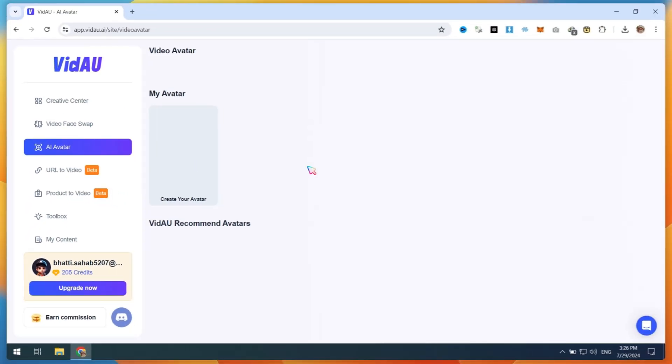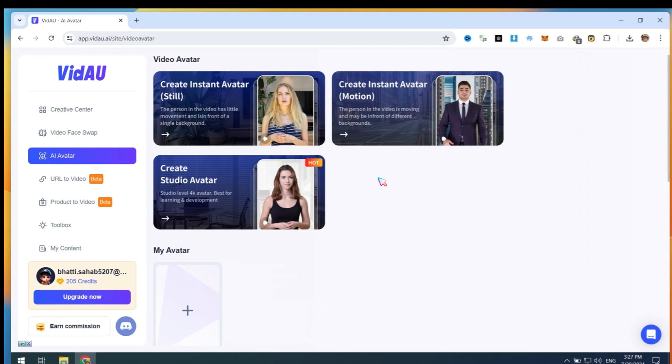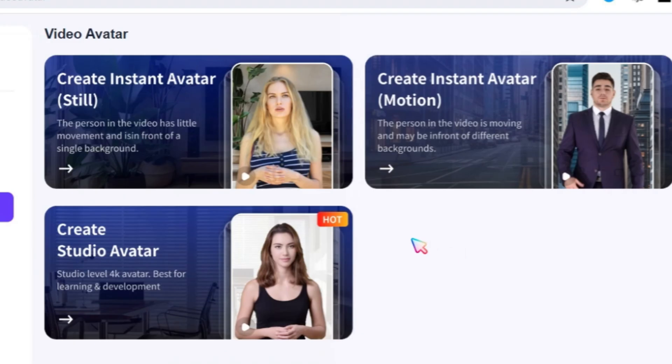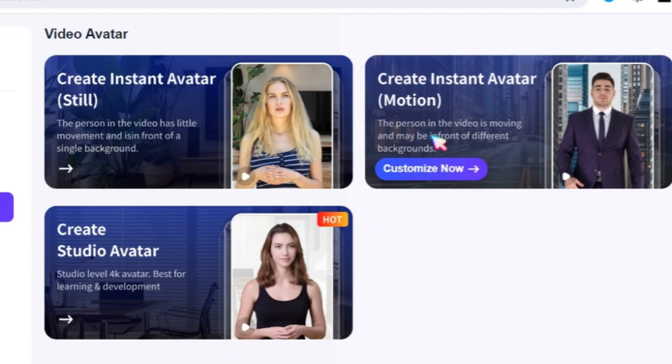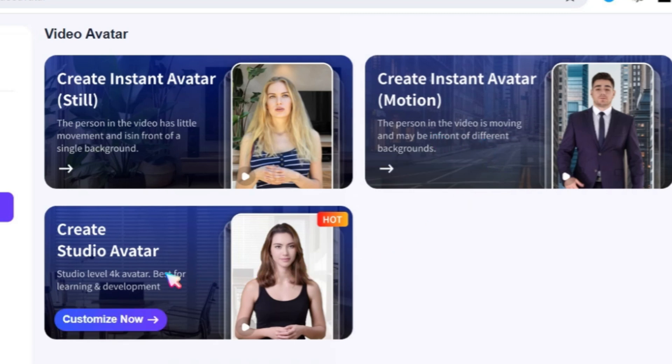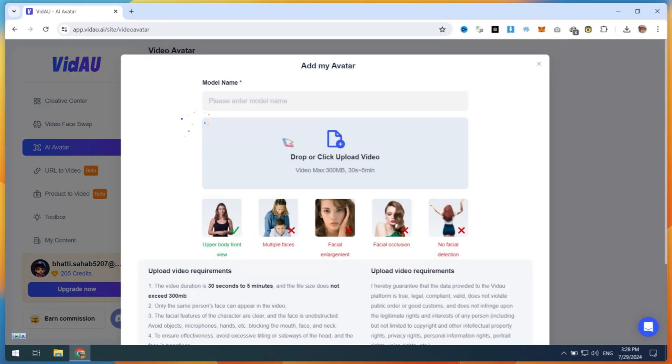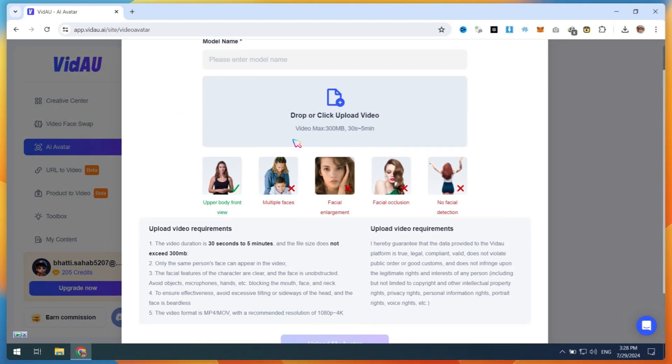You now have two options, Video Avatar and VDAO Default Avatar. You can create your own video avatar using these options. Let me show you how to create your own custom video animation avatar. Click on the Customize Now button.